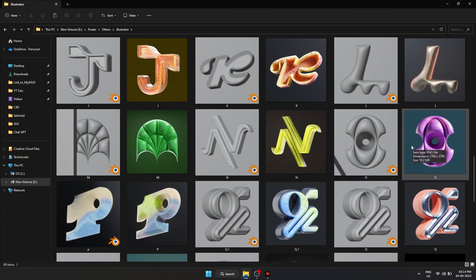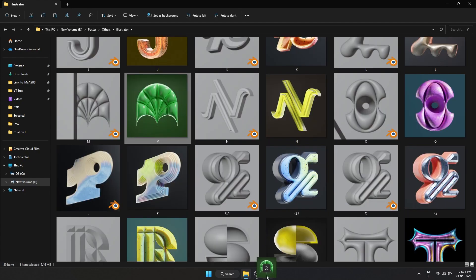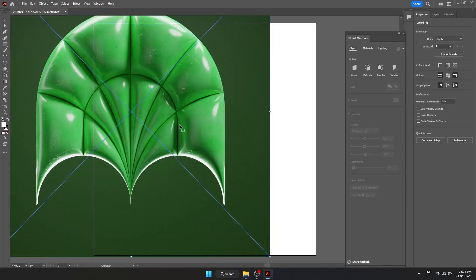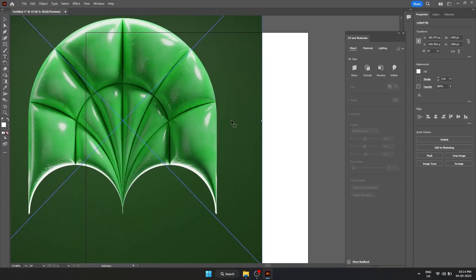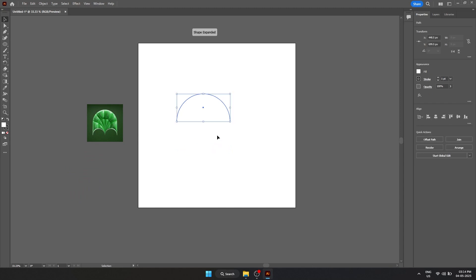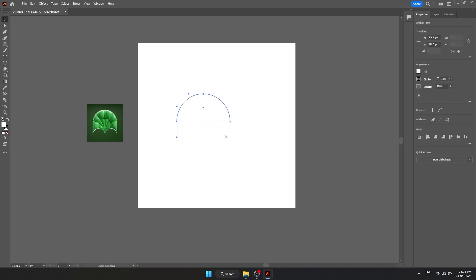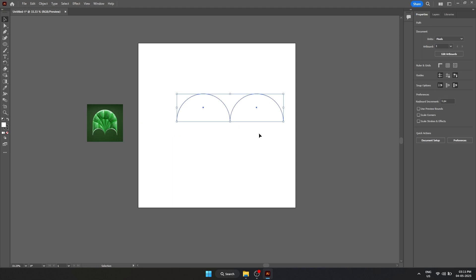Let's start off by creating the shape inside of Illustrator. I'm going to drag and drop this in here so we can reference it. It's basically a bunch of circles. I'm just going to quickly show you how I made it.